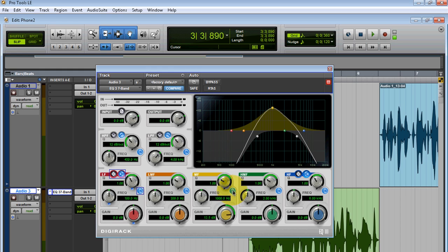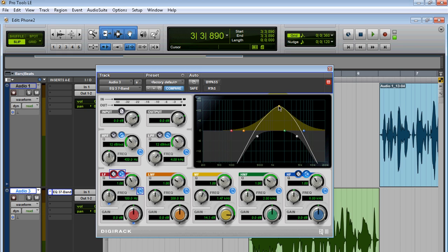And now all we have to do is boost the middle. You can adjust it. I'm going to keep it around 1.5.